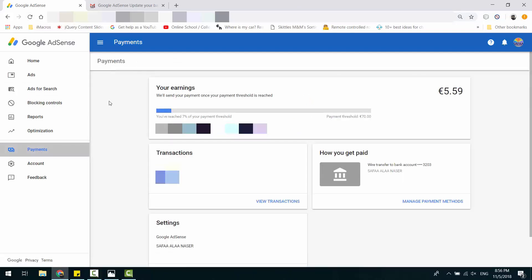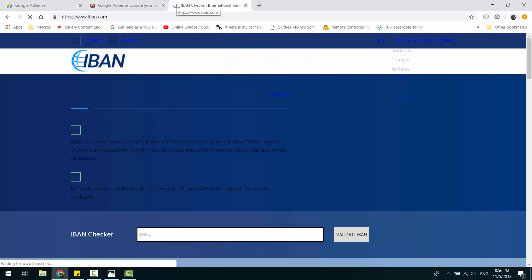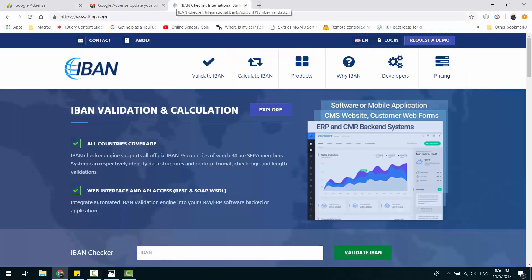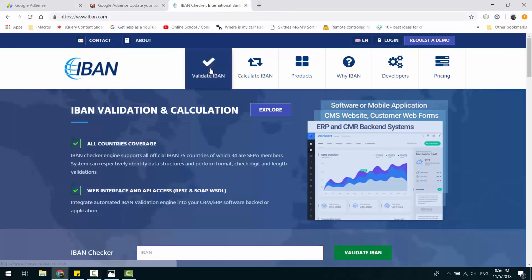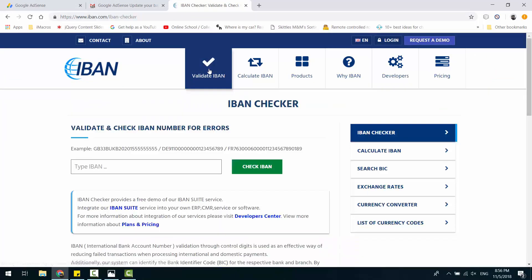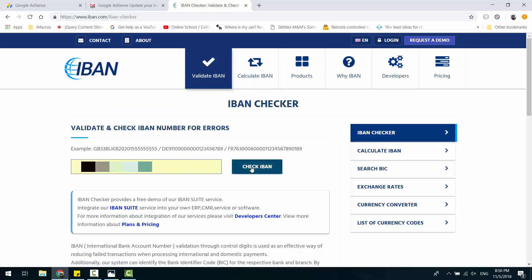If you want to check your IBAN, if it is valid and correct, navigate to IBAN.com and click Validate IBAN. Enter your IBAN number and click Check IBAN.